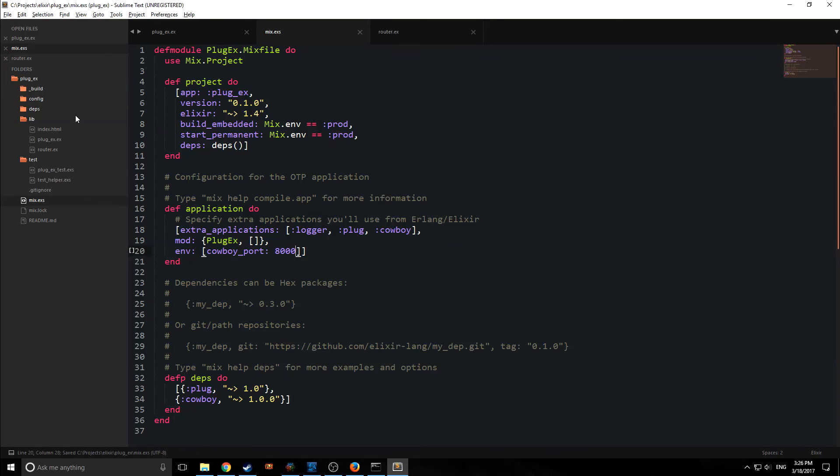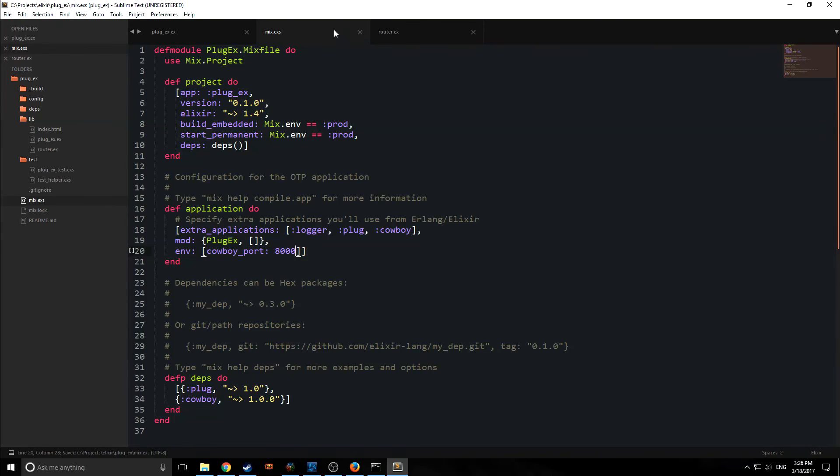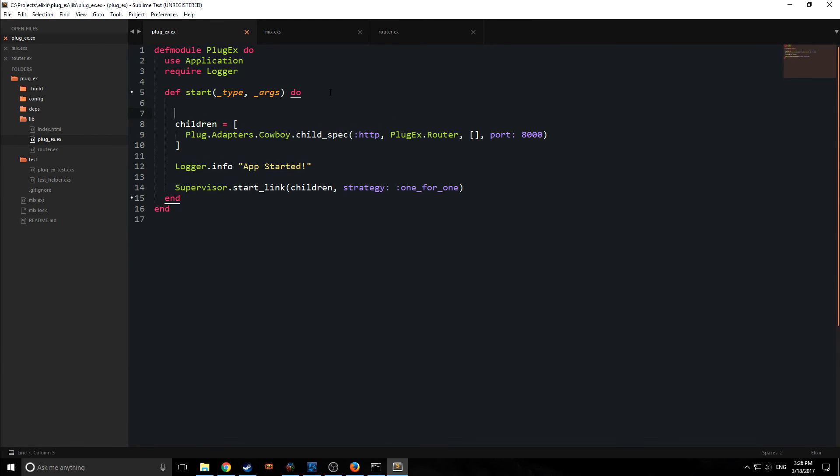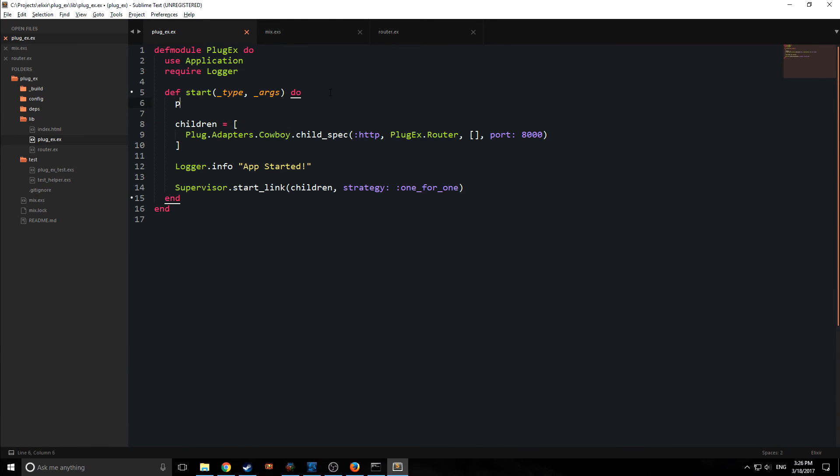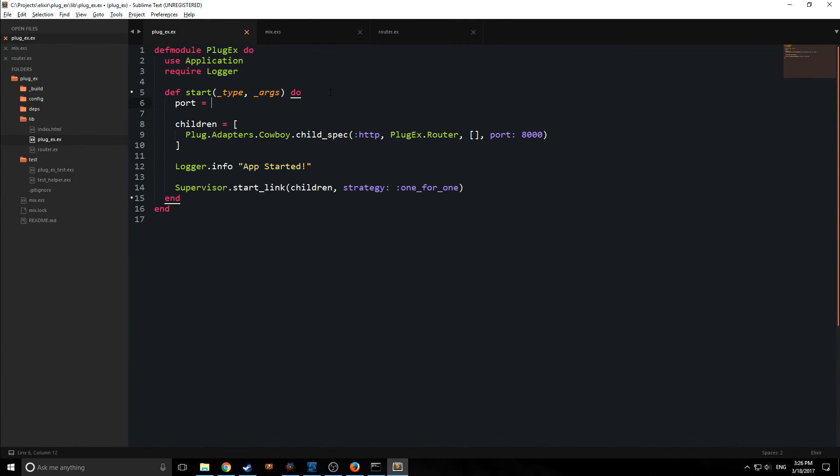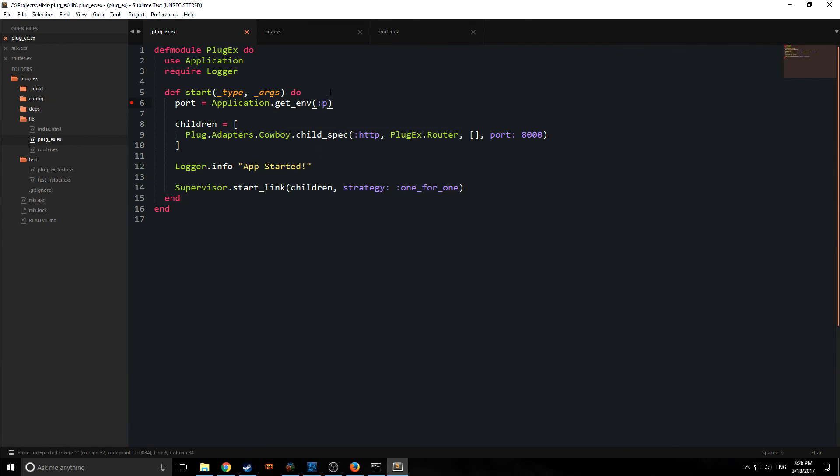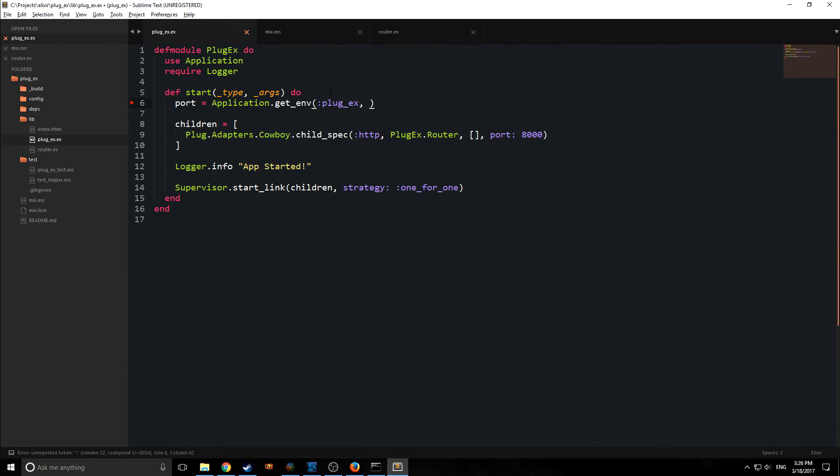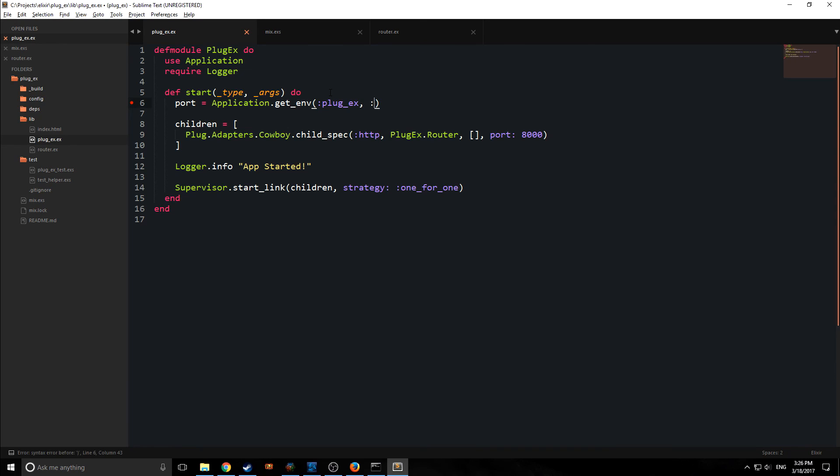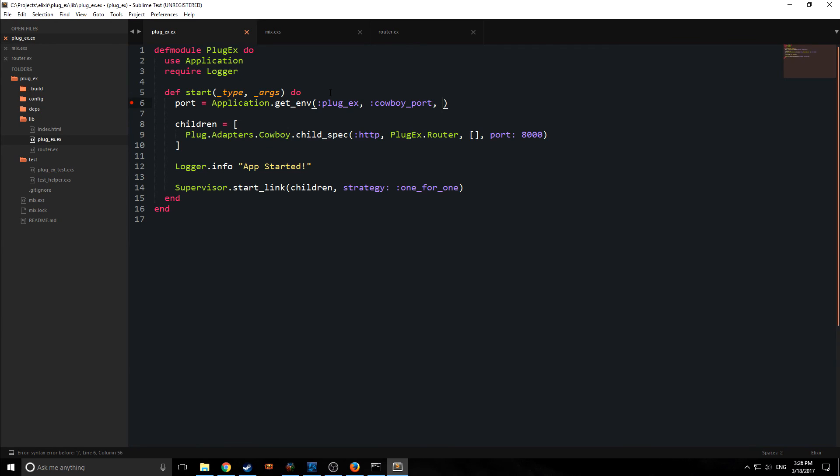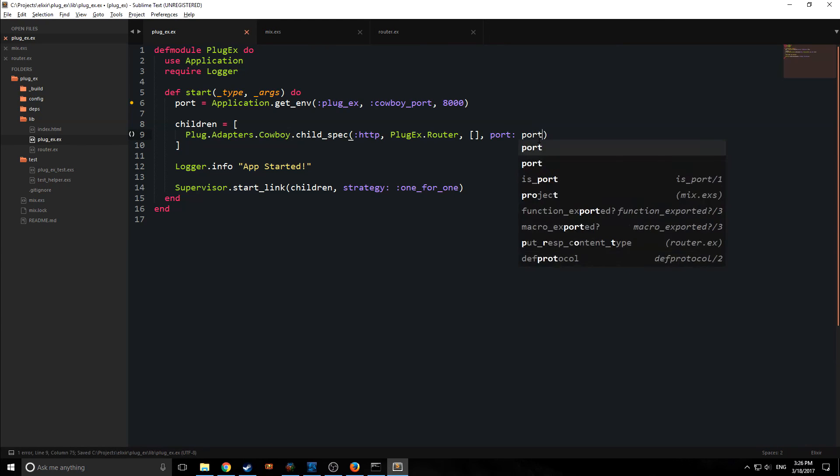And then we can go back into our plug.ex file. And we can come up here above children, we can create a port variable, and we can match it with application.get_environment. Inside of here, we'll just put in plug.ex, so the name of the application. And then we'll put in cowboy_port, and then a fallback port number. So in this case, 8000. So we can replace this now with just port.